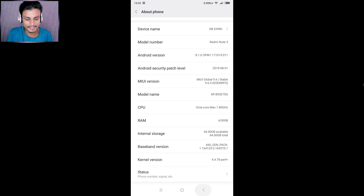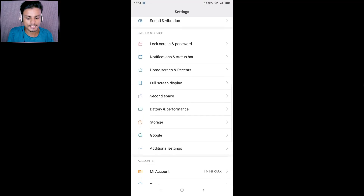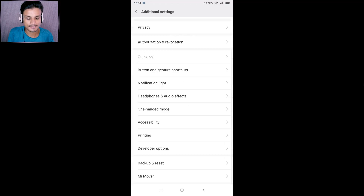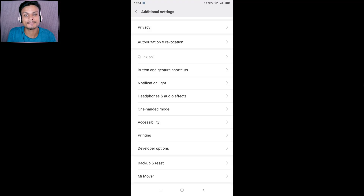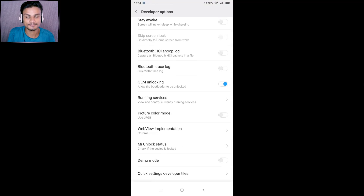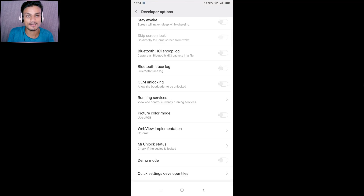Now go back and scroll down until you see 'Additional Settings' and click on it. Then scroll down until you see 'Developer Options' — this is the option we just enabled. Open it and make sure to enable it. The most important thing for unlocking the bootloader is the OEM Unlocking option.